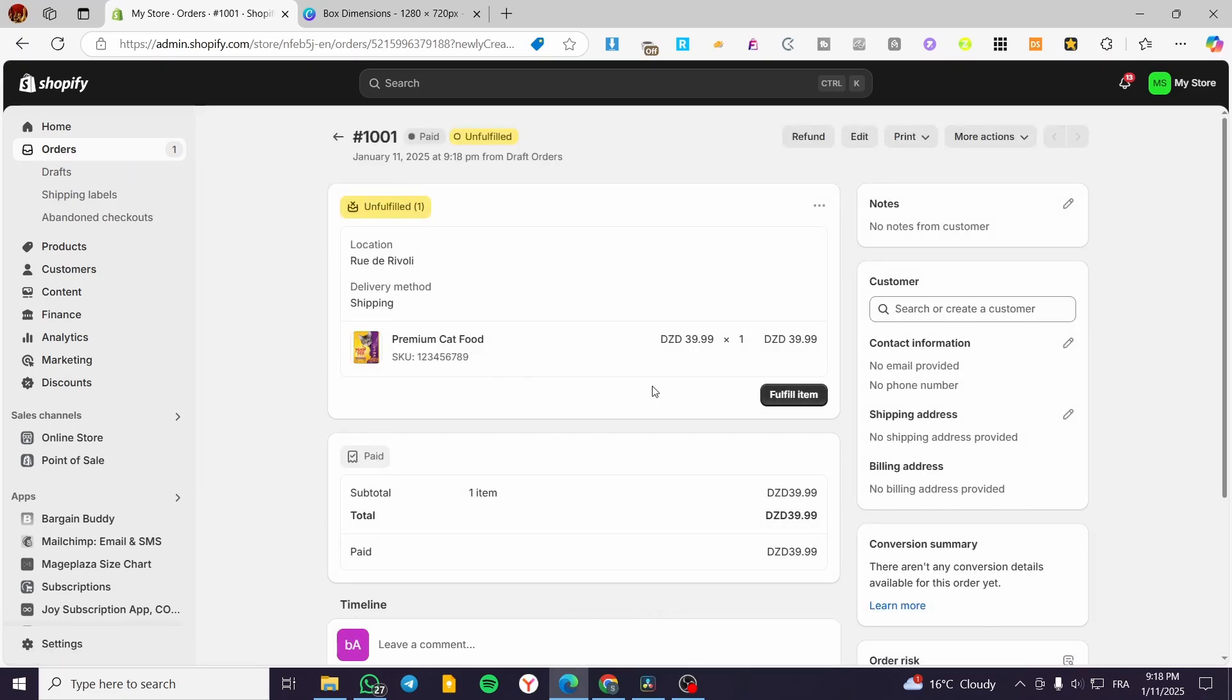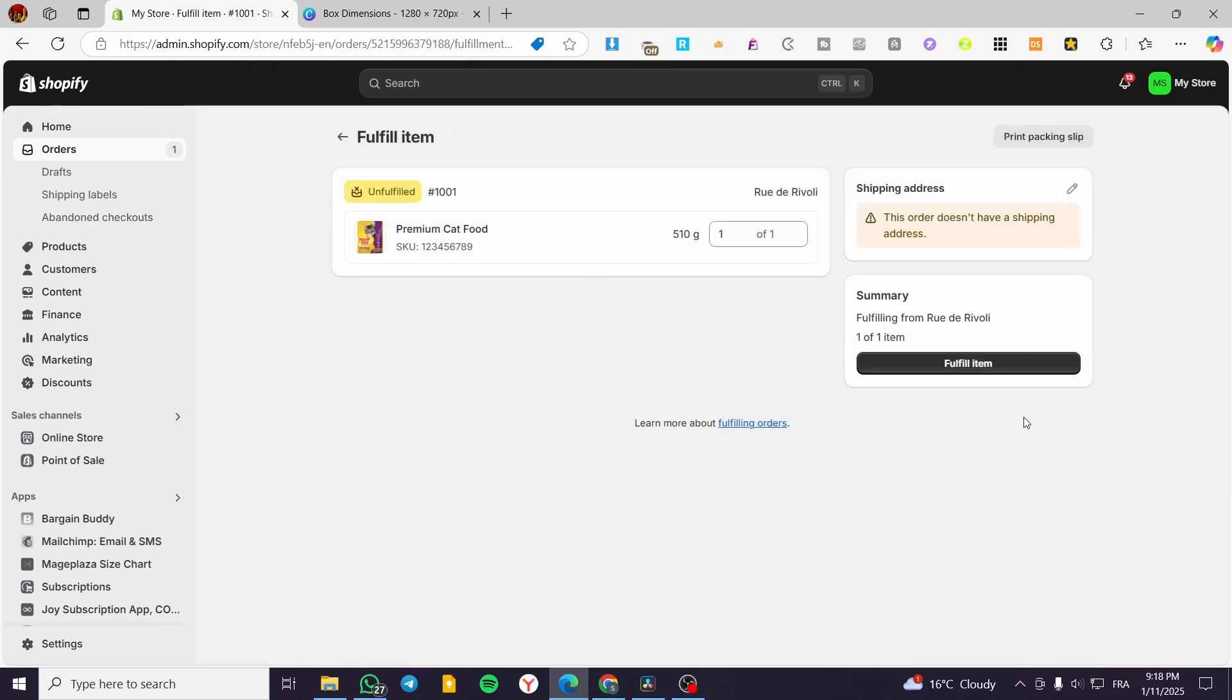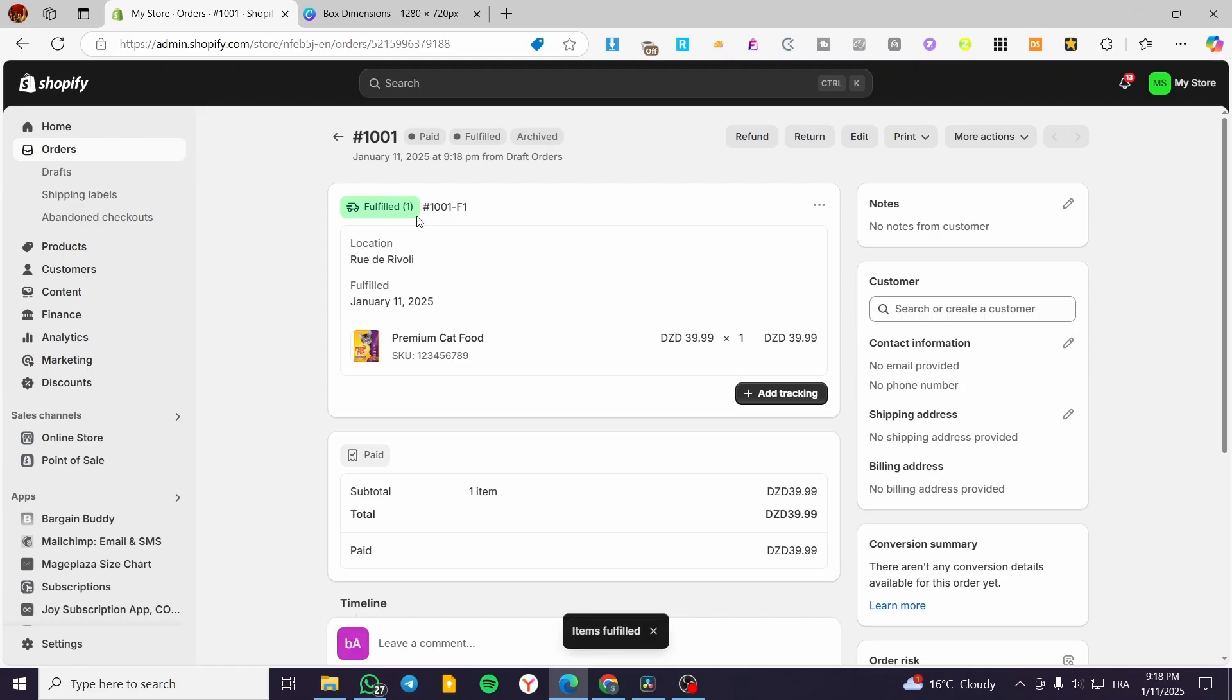What we're going to do is verify that everything is here. You can go ahead and fulfill the item. As you can see, it is fulfilled.